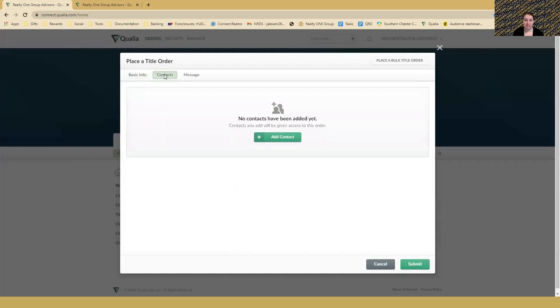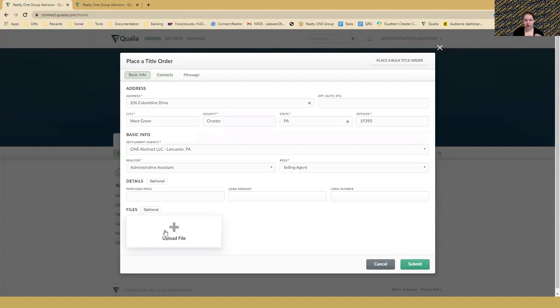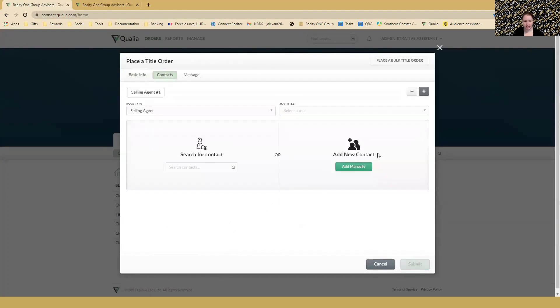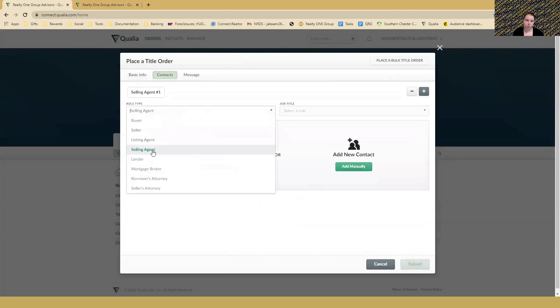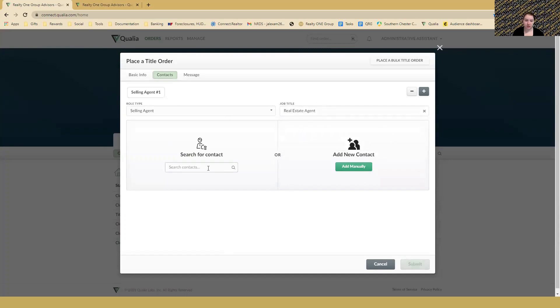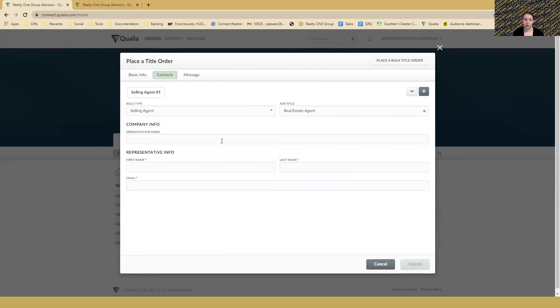After you've added all your documents, go to the Contacts tab and add the contacts you have. We are the selling agent, so we would fill in the selling agent. This role is what we just selected. The job title is going to be real estate agent, and then we'll search for a contact. If you've added any already, you can search for the contact, but if you're just starting off, you'll have to add those manually. The organization name is going to be Realty One